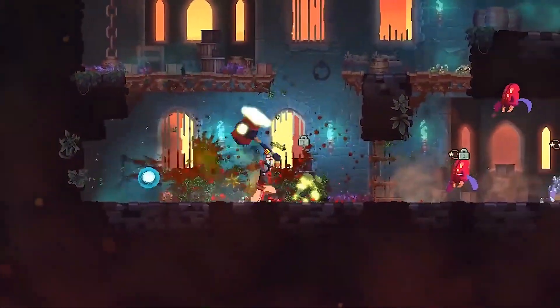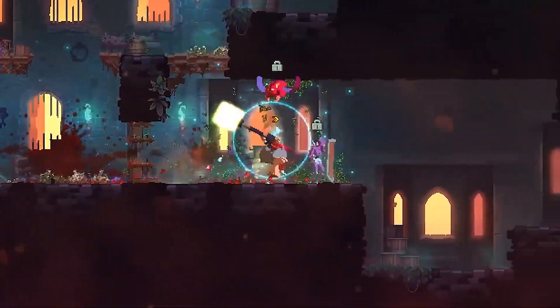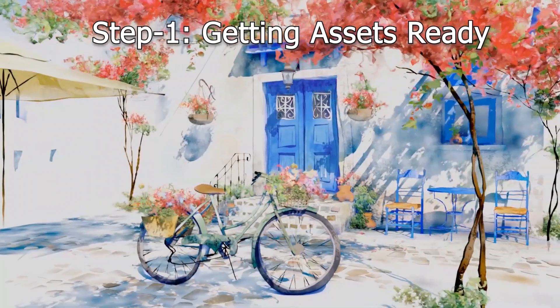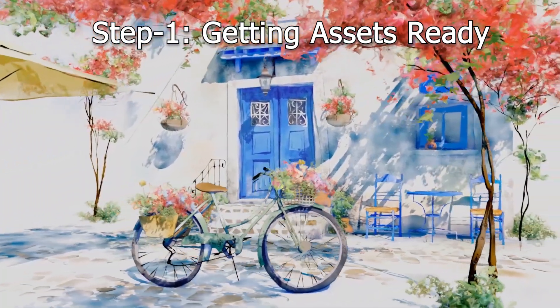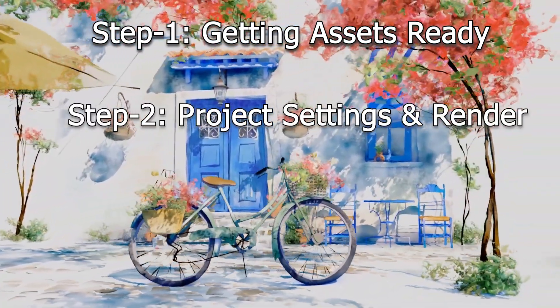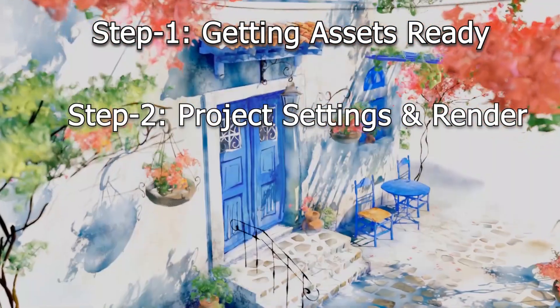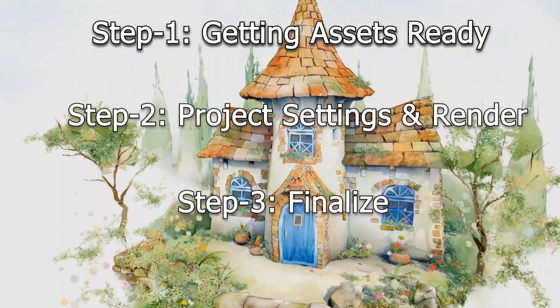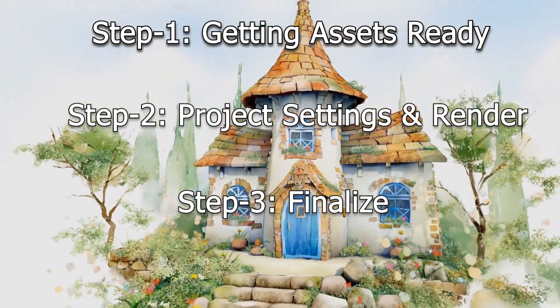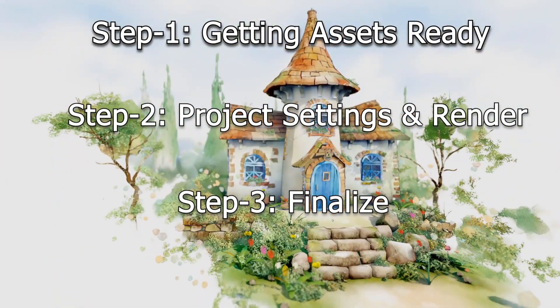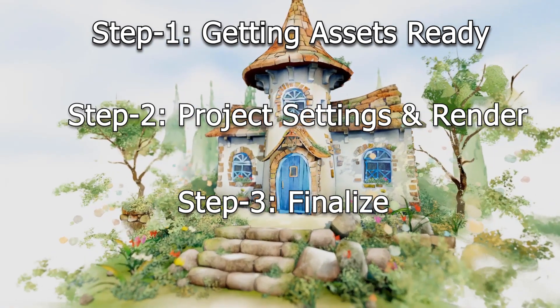We're gonna do all of this in three simple steps. Step 1: We're gonna get all of the assets we need. Step 2: We're gonna set up our project and render our assets. And Step 3: We're gonna finalize everything and turn it into a sprite sheet.